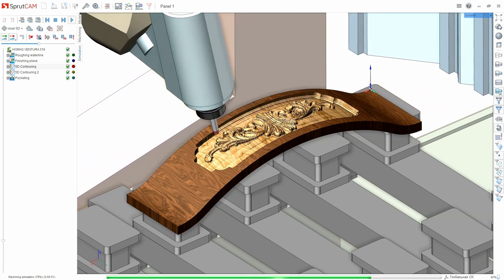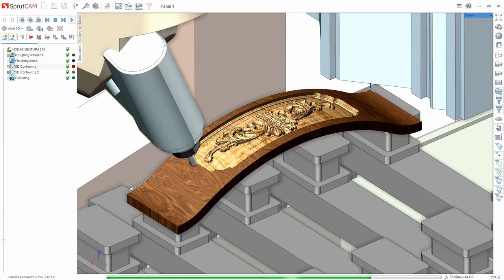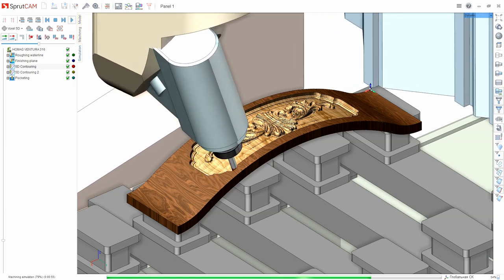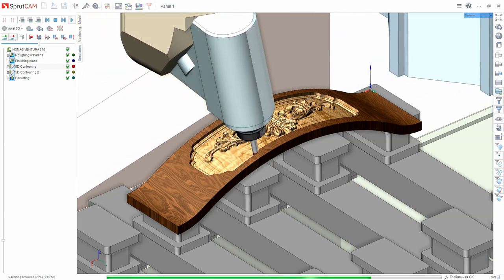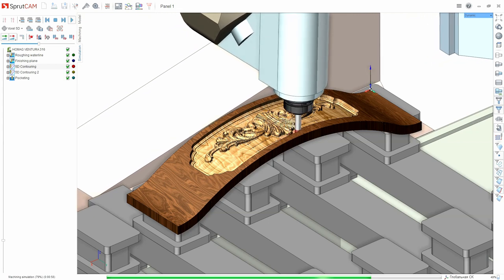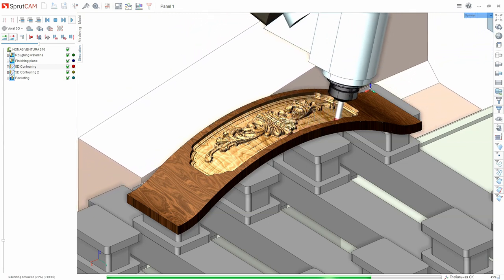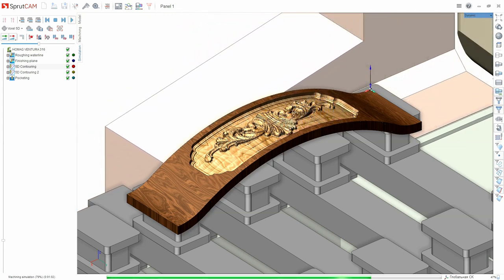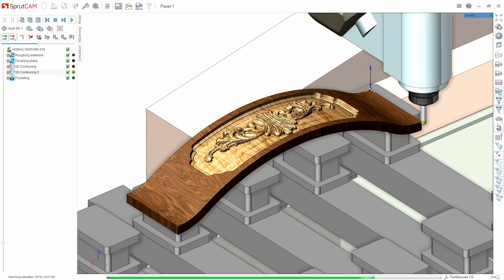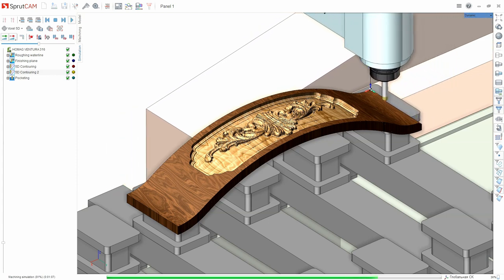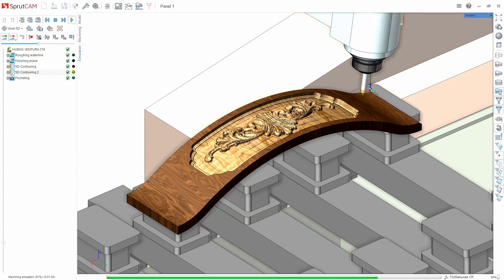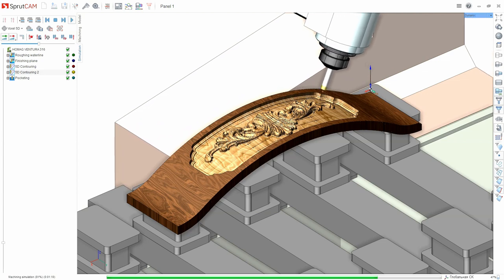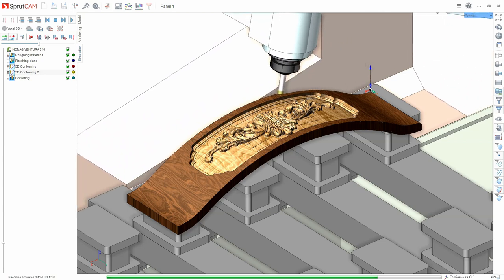Modern equipment doesn't always have special software for NC code generation. And even if it has, the possibilities are limited by the complexity of parts. Older machines in general were not initially packed with special software. Because of this variety of CNC equipment, the need for an integrated workplace arises.